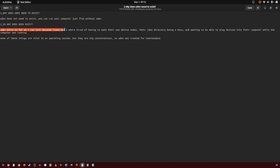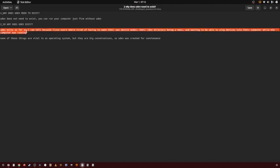UDEV exists as far as I can tell because Linux users were tired of having to make their own device nodes, their dev directory being a mess, and wanting to be able to plug devices into their computer while the computer was running.